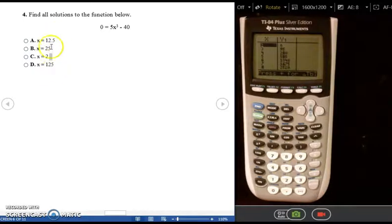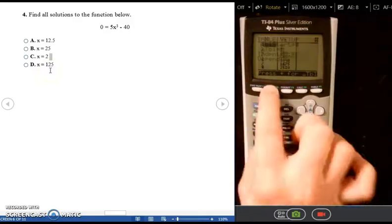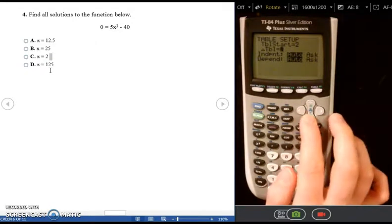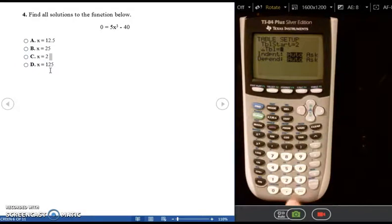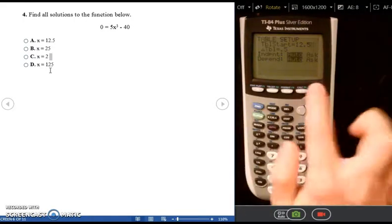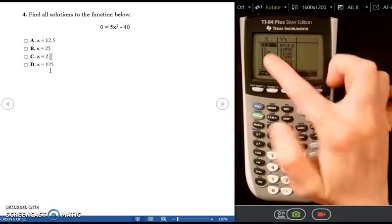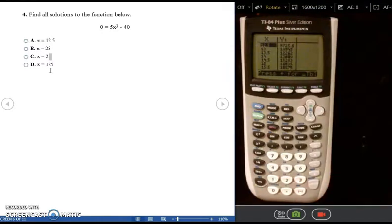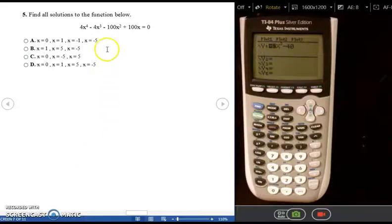You can also use the table to eliminate wrong answers. For example, to check X = 0.5, go to TABLE SET and change the table start to 0.5, then check SECOND > TABLE. Since there's no Y = 0 at that value, that confirms it's a wrong answer.